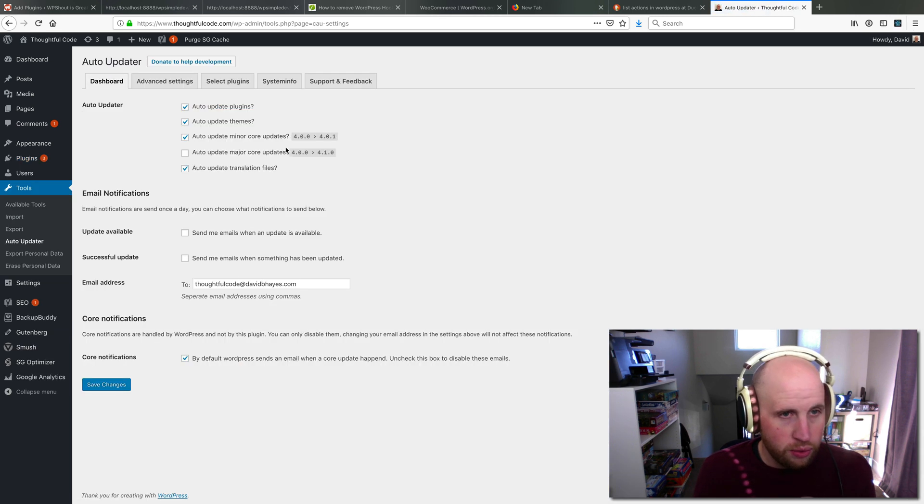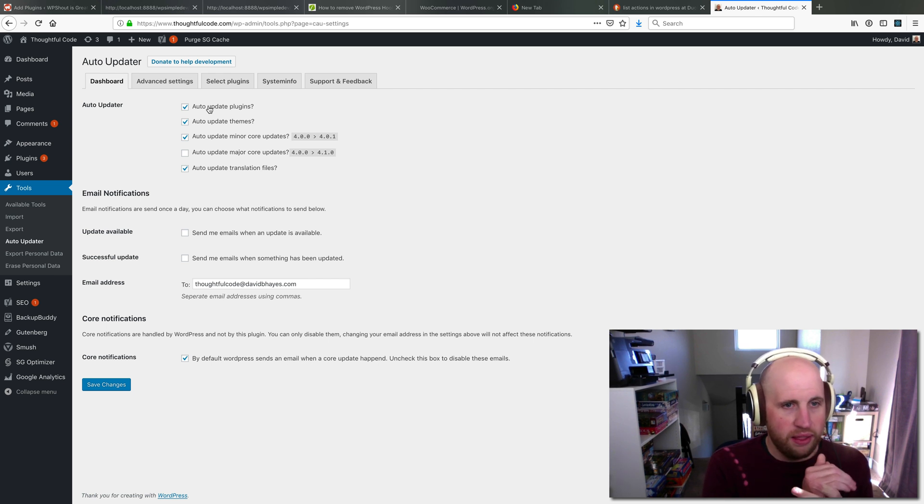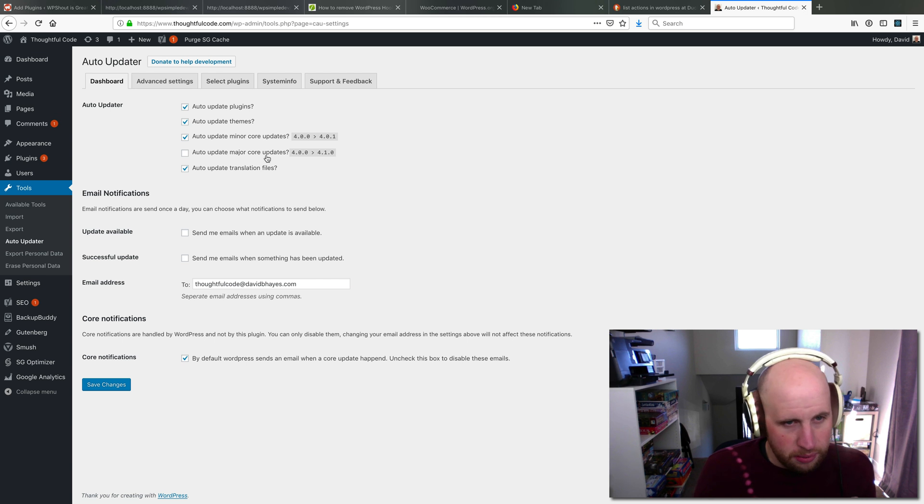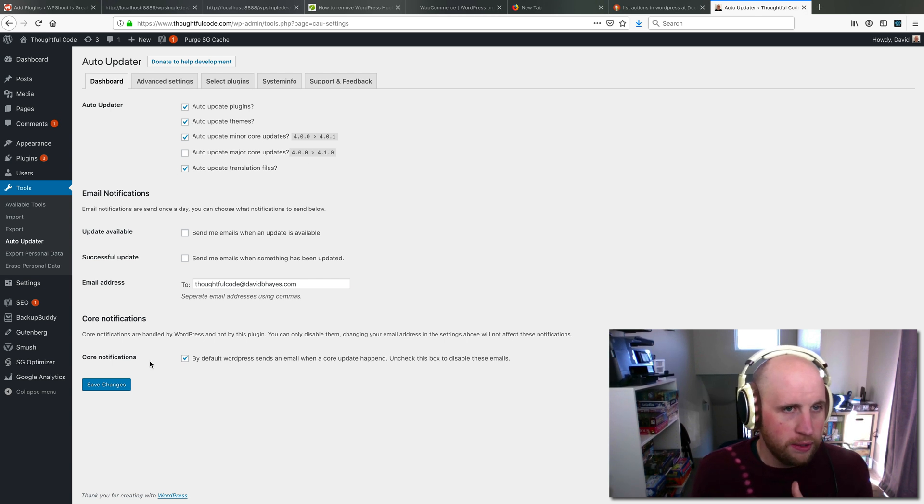I can tell it to auto-update plugins and themes and include auto-update minor core updates. I'm going to leave that off. I like these settings that they default to. I'm going to save that.